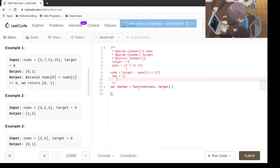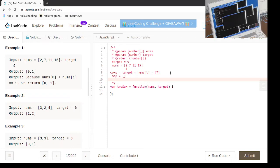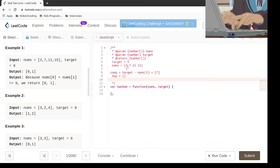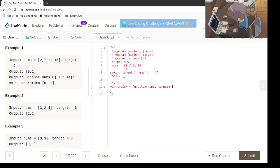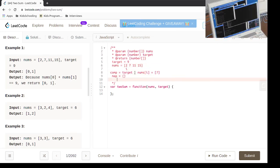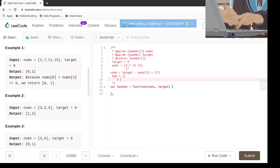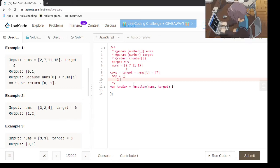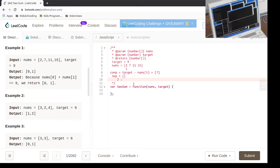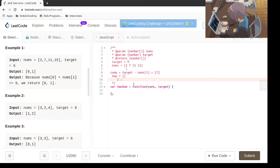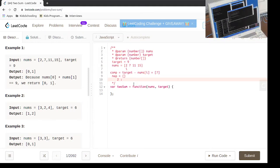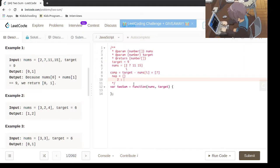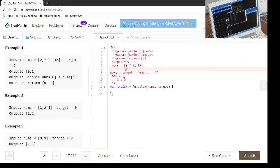It does not, so we're going to put it in there as nums of i, which is 2, as the number and the index of that element which is 0. Then we're going to iterate.